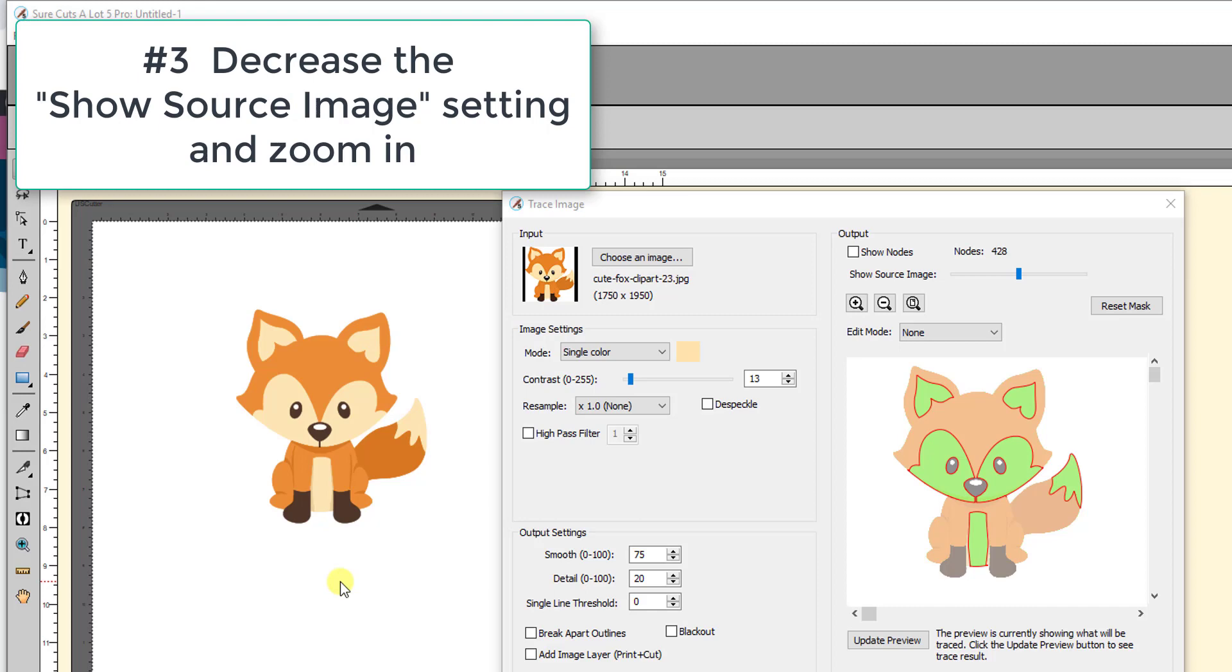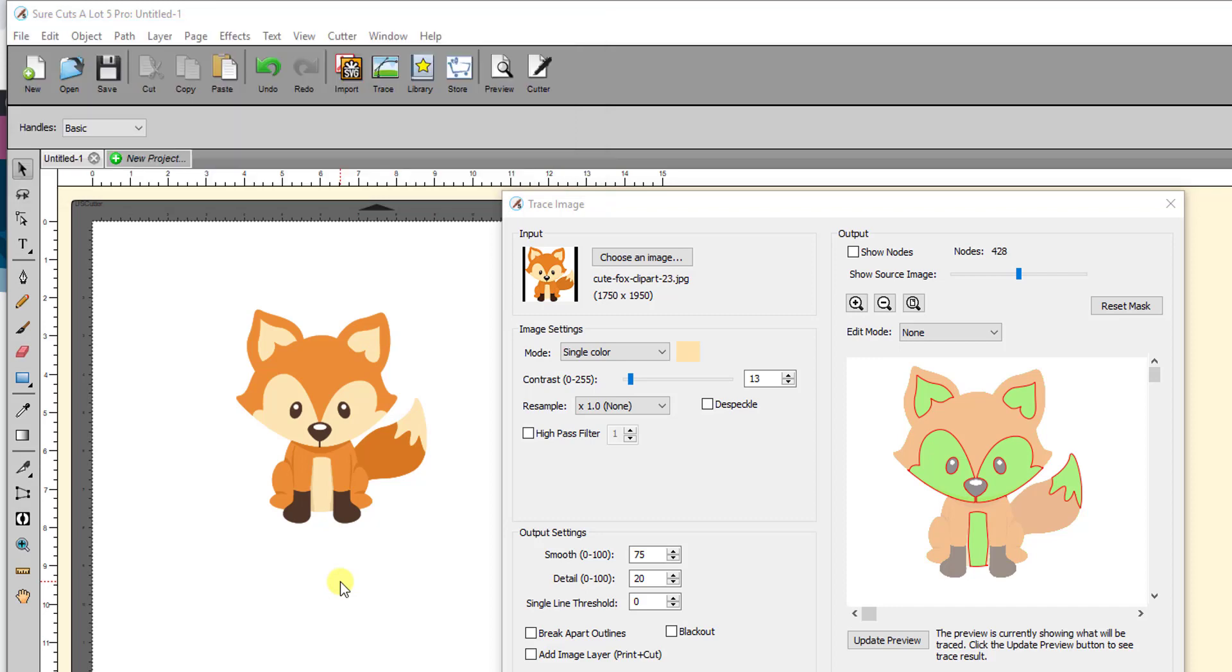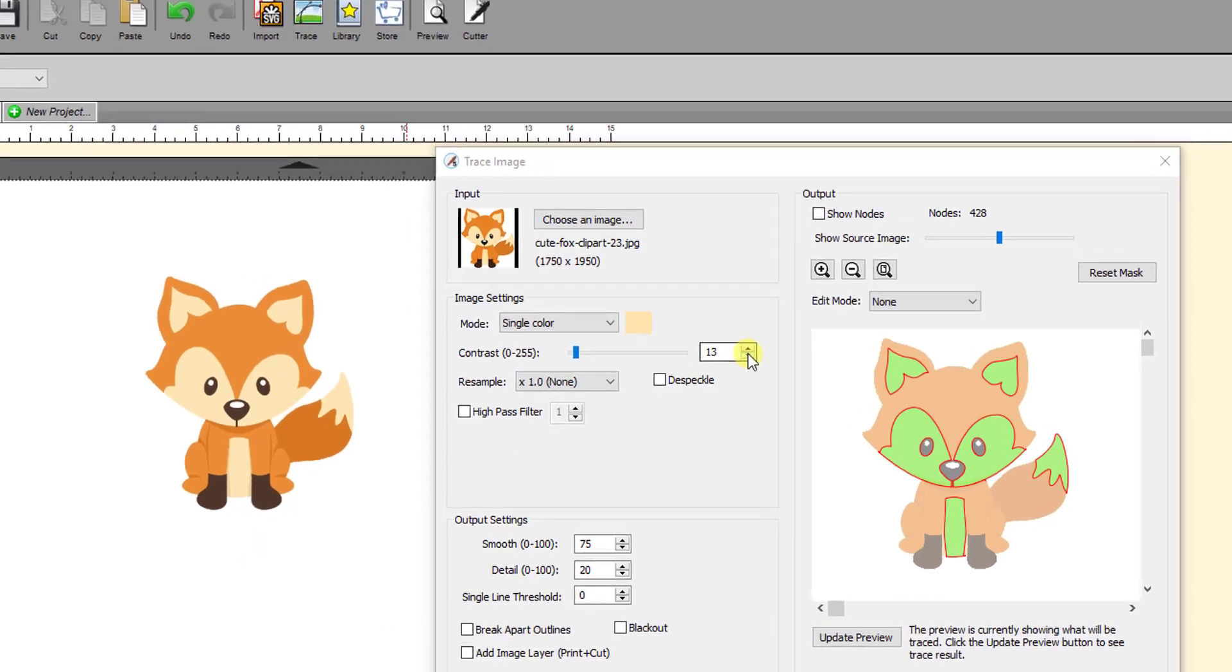You need to decrease the show source image and zoom in so that you can get better examination of the actual cut lines that are resulting from a particular contrast. For example, if we come back to the value of 2 that was used in that video for this original color and you zoom in.